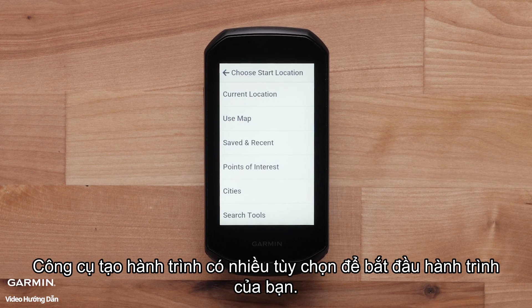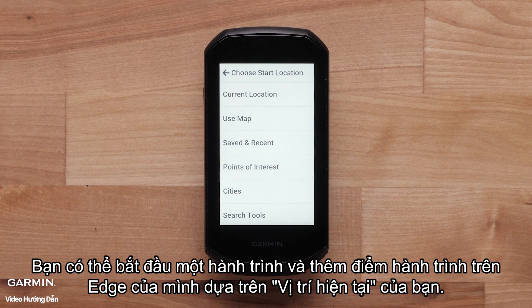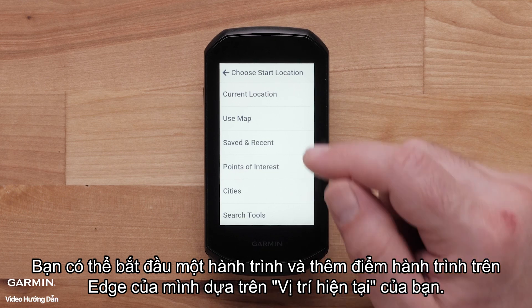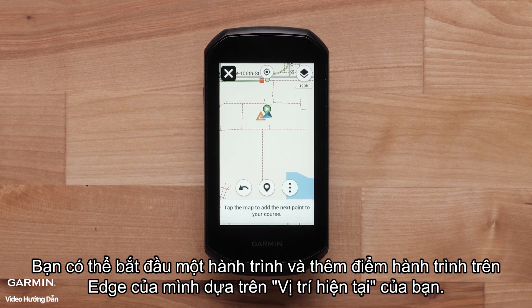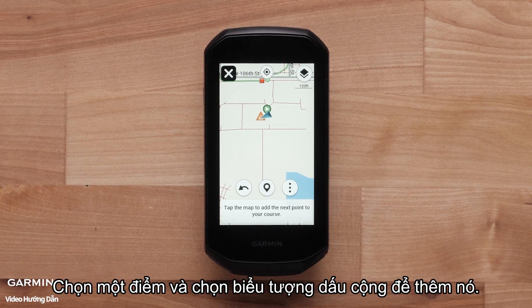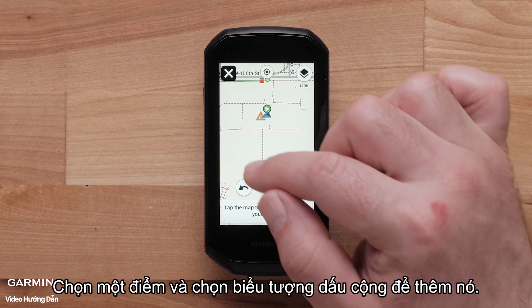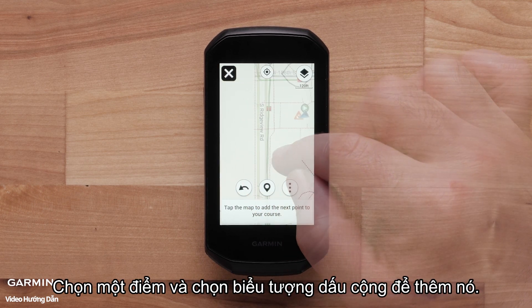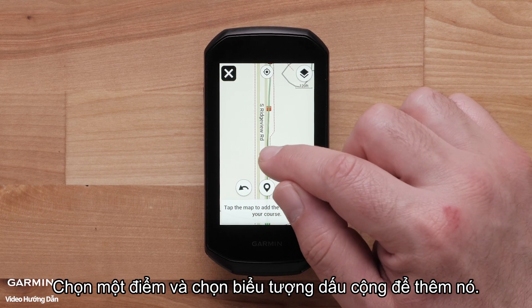Course Creator has many options for starting your course. You can start a course and add course points on your Edge based on your current location. Select a point and select the plus icon to add it.